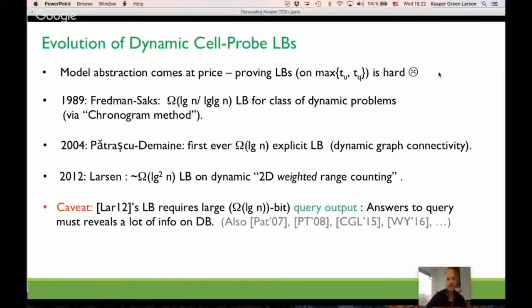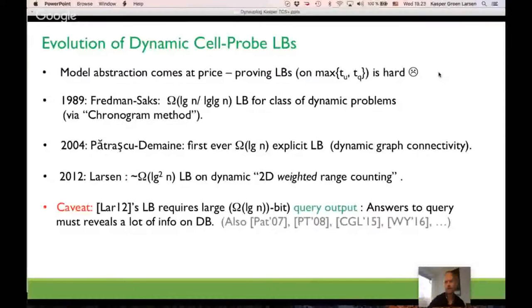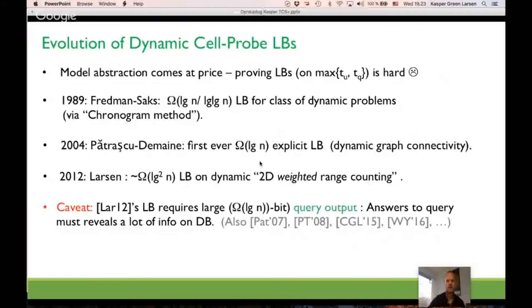The real issue with the 2012 technique is that for technical reasons it only works if the data structure problem you're trying to prove a lower bound for has a large output. The answer to a query should be in a large range — many possible answers. For decision problems where you just have to say yes or no, there's no hope of using this technique for proving a log-squared lower bound. It really needs the query answer to reveal a lot of information about the database.